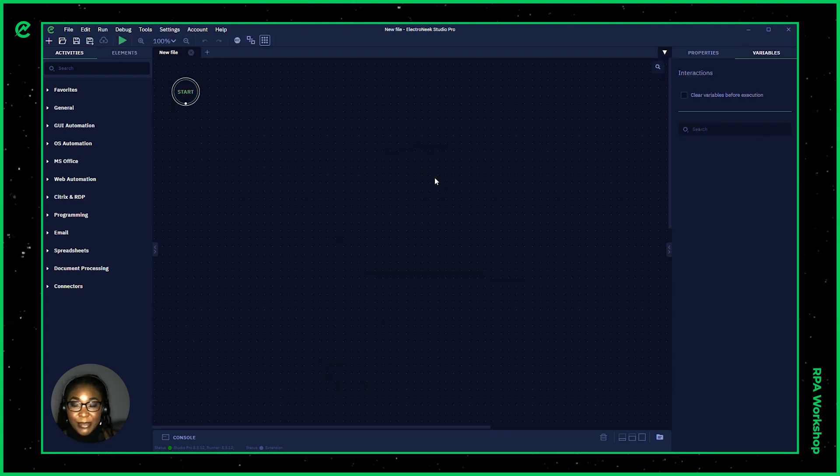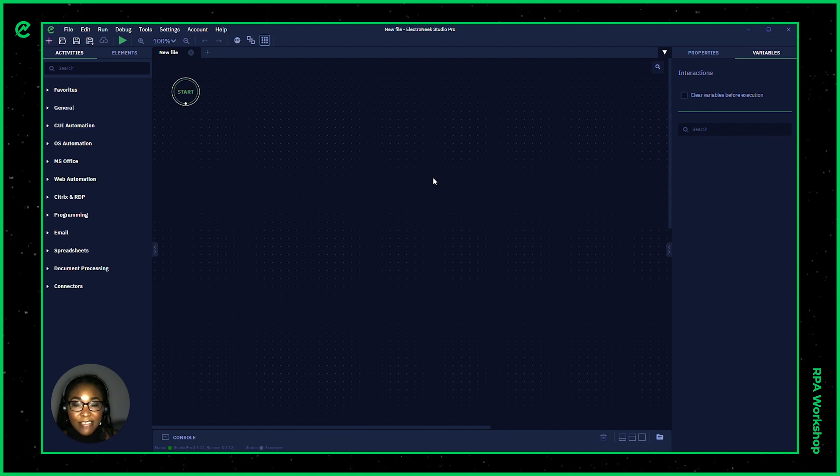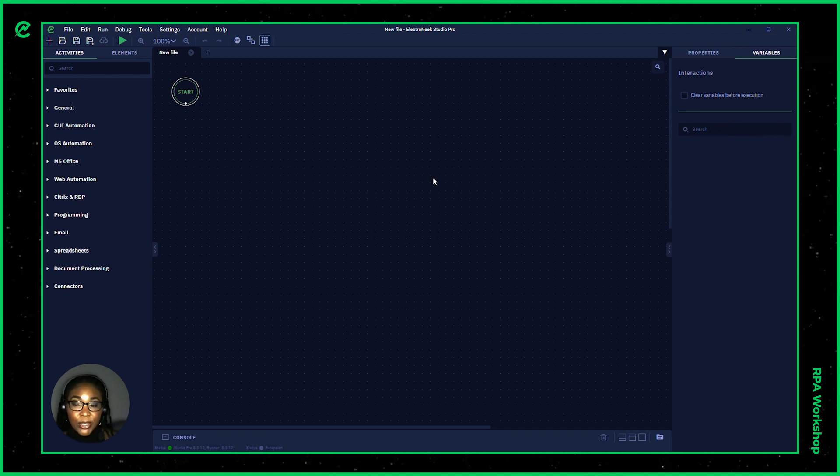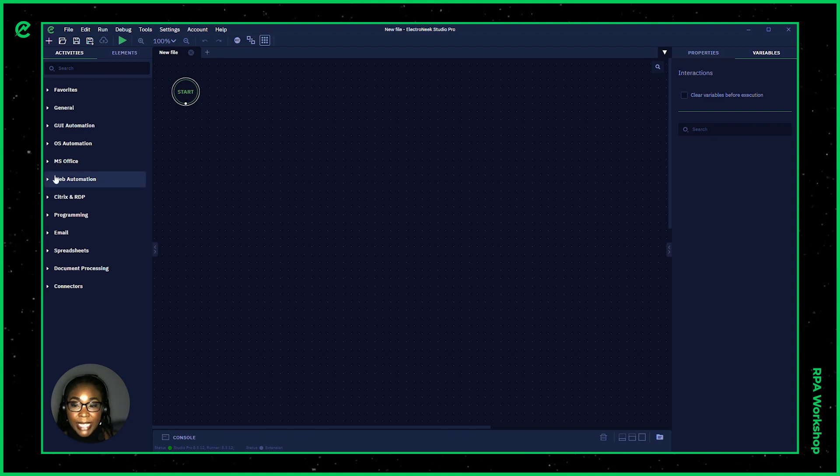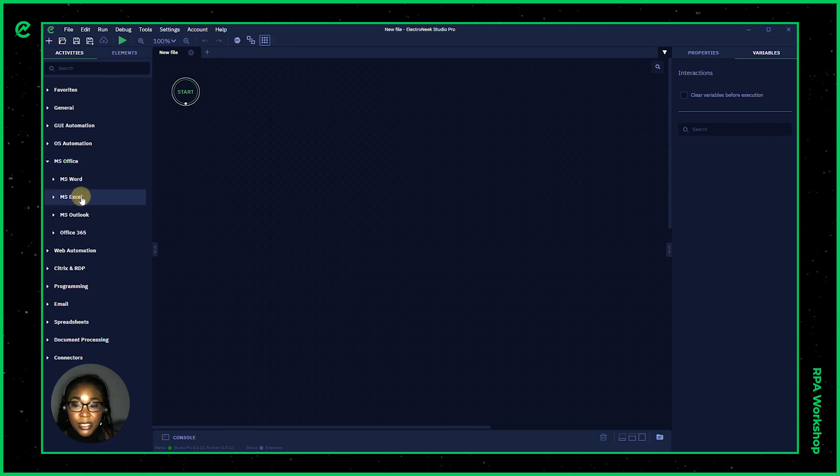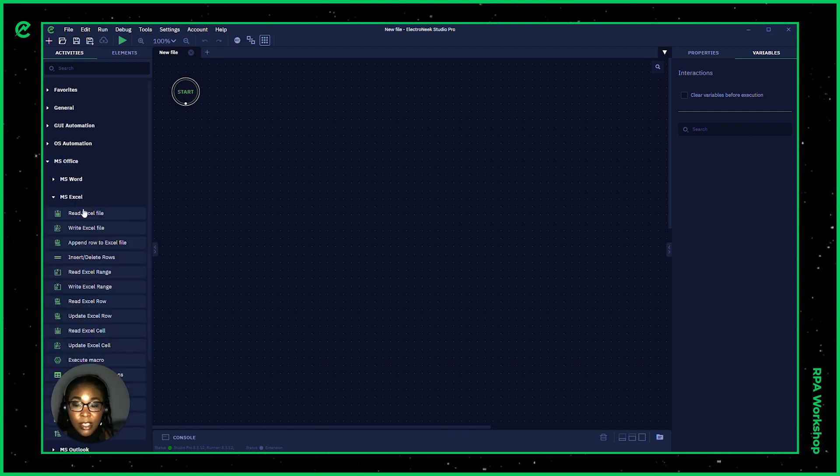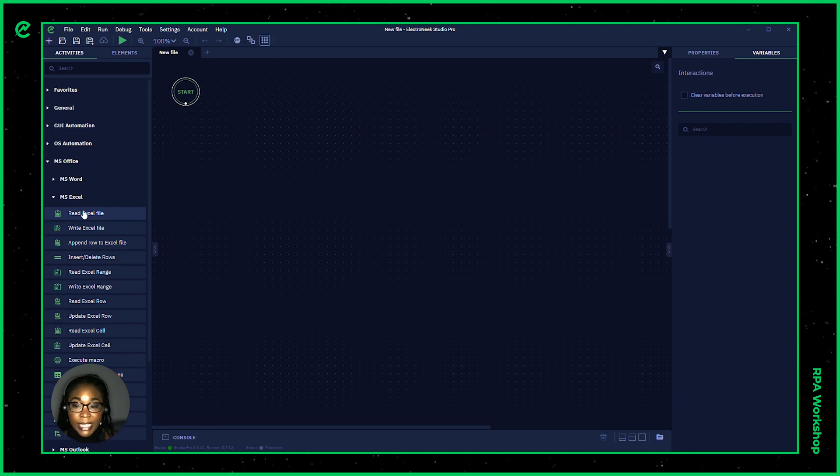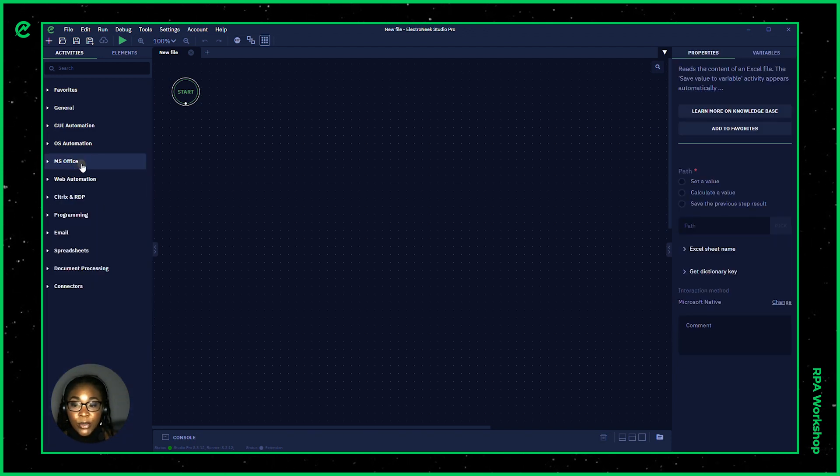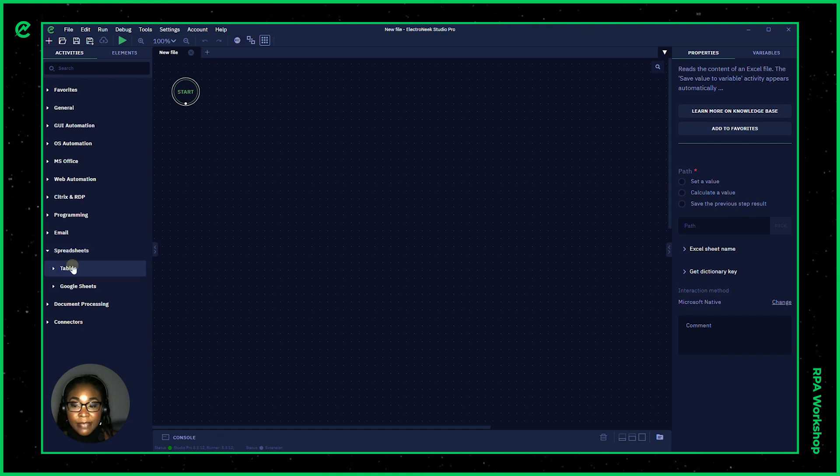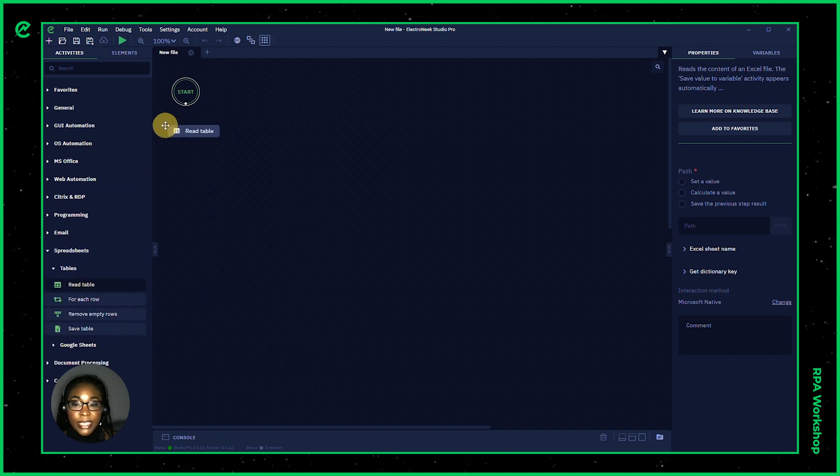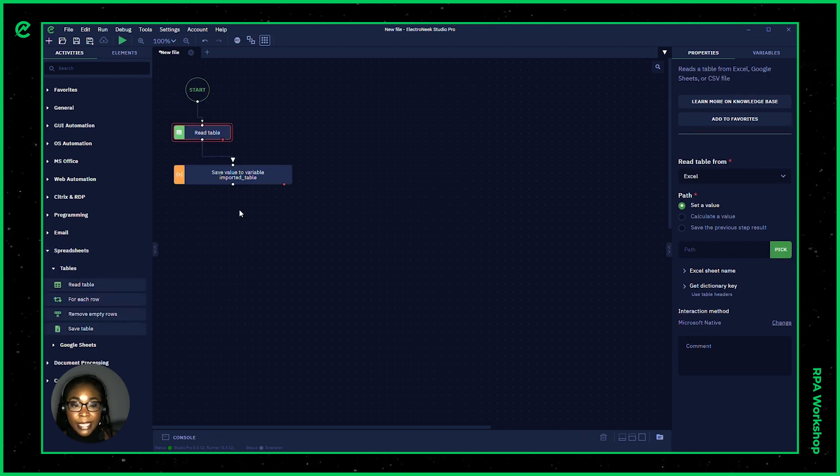All right, so I'm starting with a blank canvas. Now, to read a spreadsheet or table, there's two ways that you can go about doing that. You can open up your Microsoft Office tools inside of Microsoft Excel and use the read Excel file, or you can go inside of your spreadsheets activities in tables and use the read table activity.